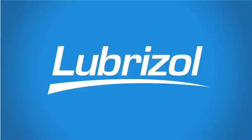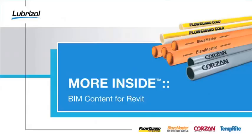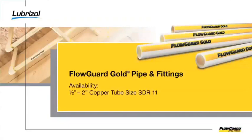Welcome to the Revit demonstration video for the Lubrizol Corporation's CPVC piping and fittings content. The purpose of this video is to explain how the Lubrizol 3D plumbing content is implemented in Revit. I will be using the FlowGuard Gold products for this demo.